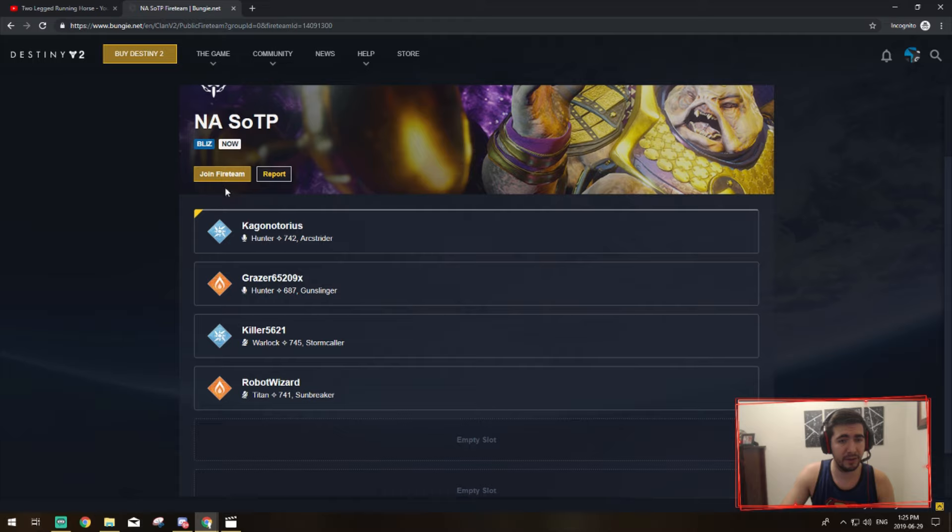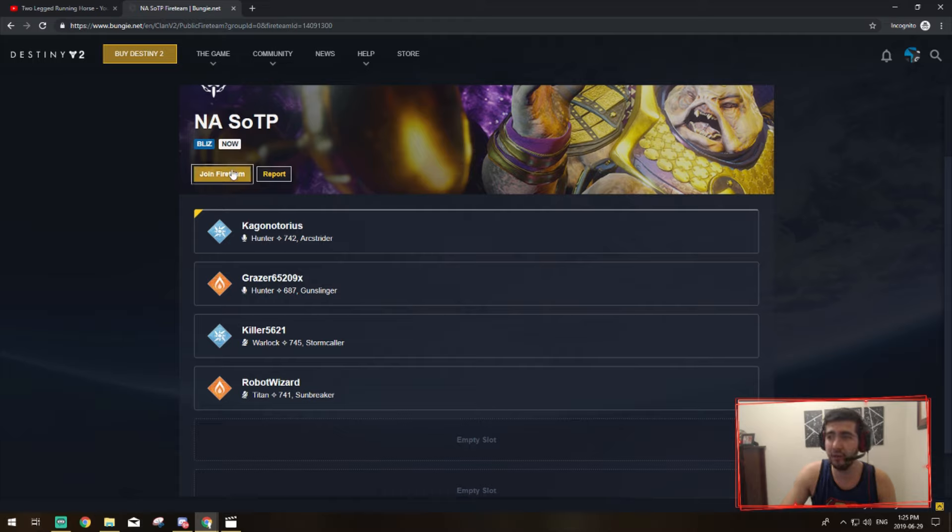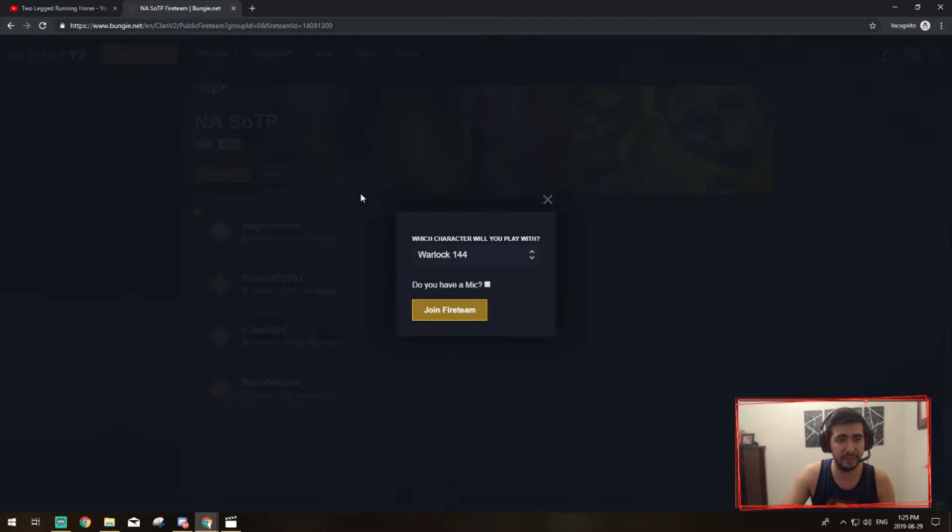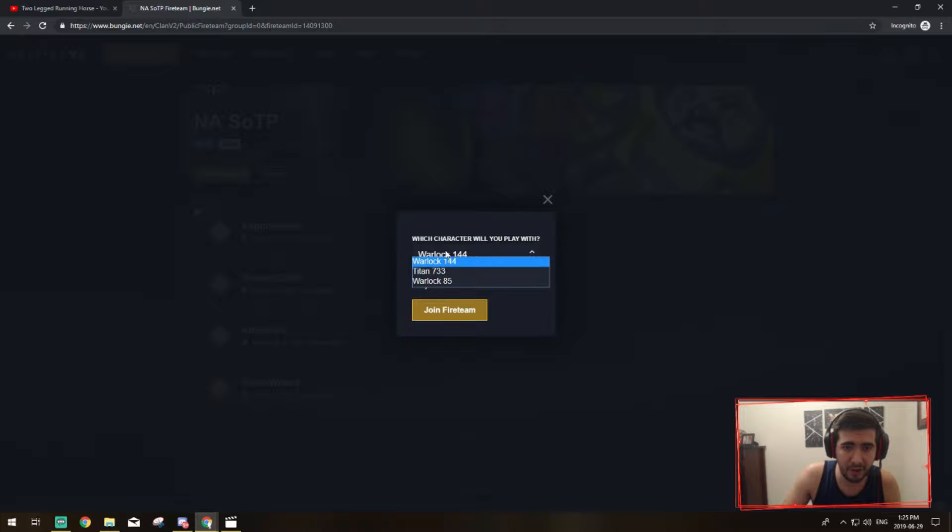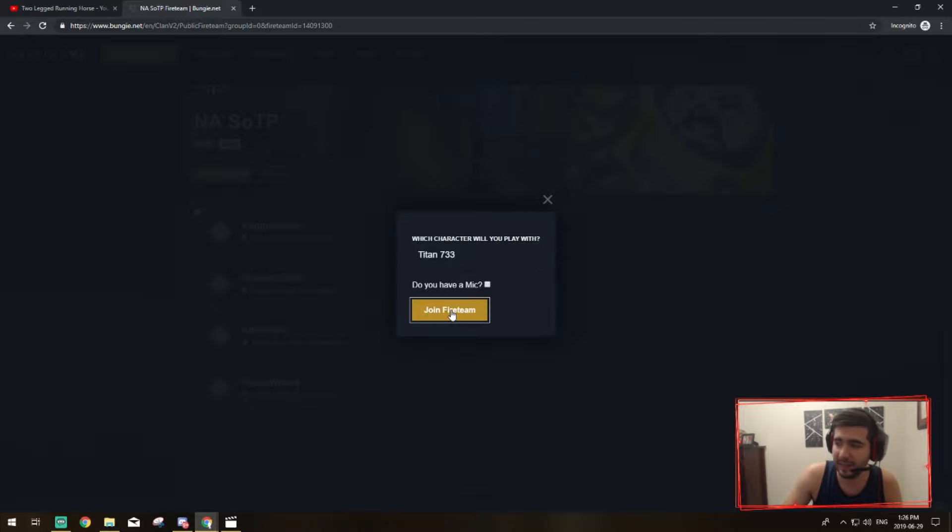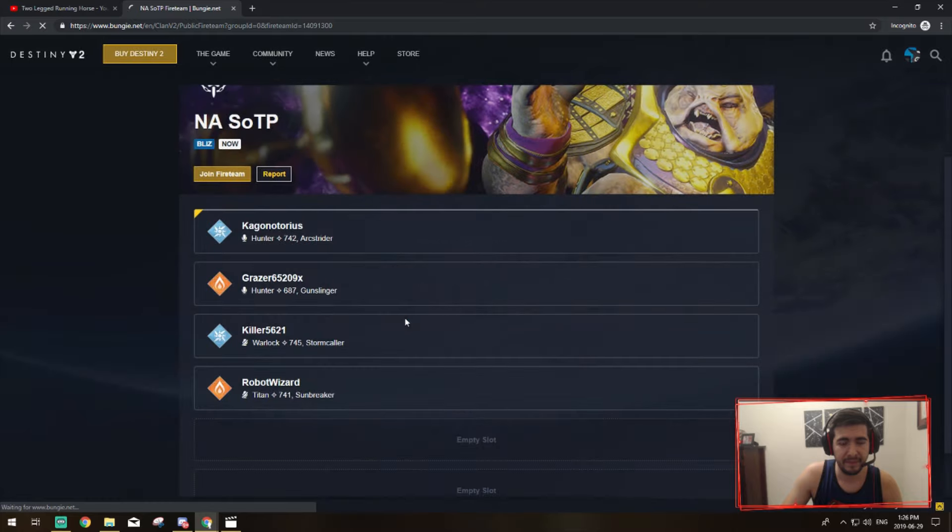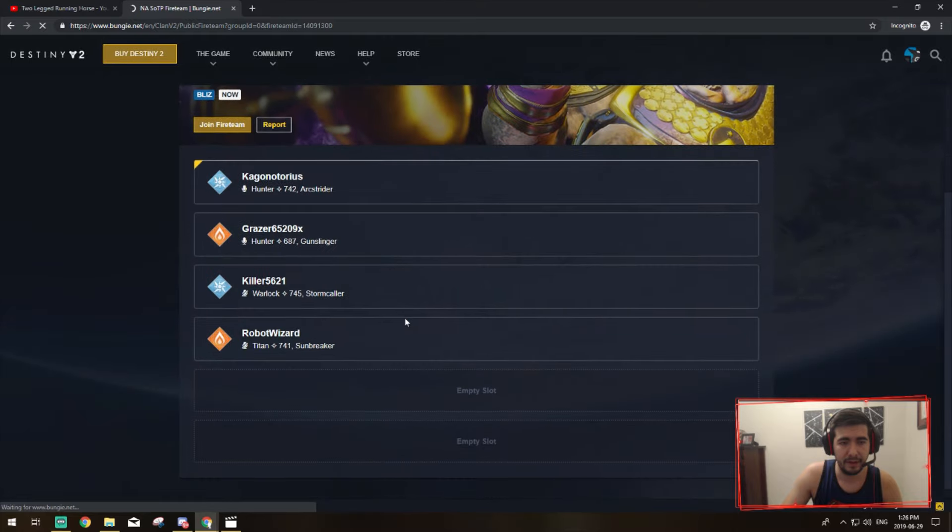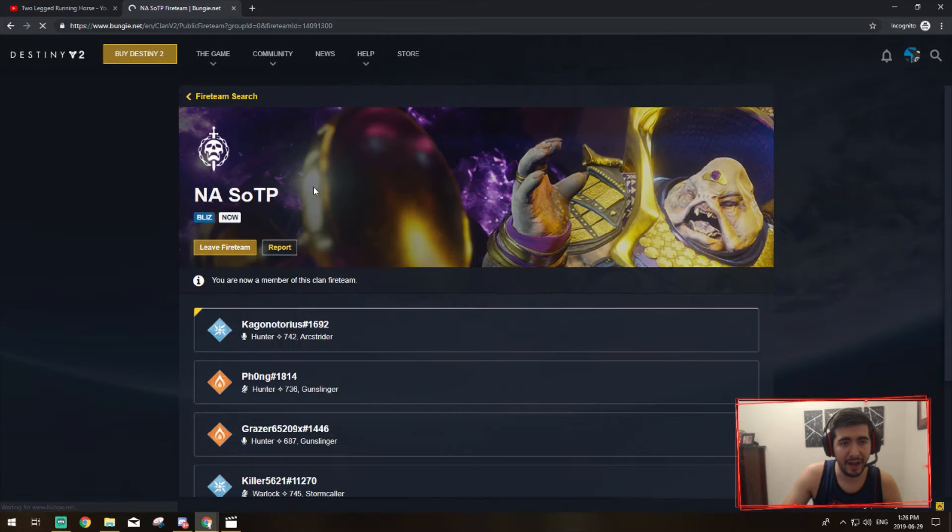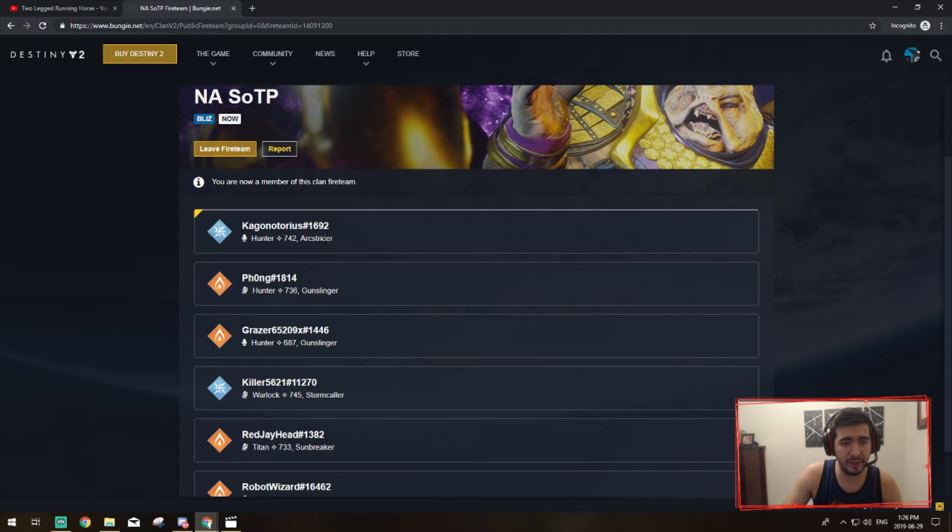And then over here you're going to click 'join fire team'. Now since you've already signed in, all you have to do is click join fire team. It's going to connect you. You're going to have to let them know which character you want to play with. For me it's going to be my Titan, he's the most appropriate level. So I'm going to click join fire team with my Titan and it's going to connect me into the room and then it's also going to give me the fire team leader's account.